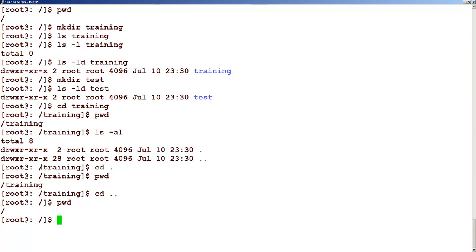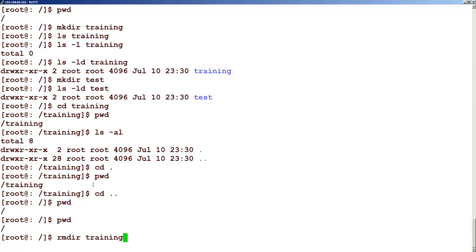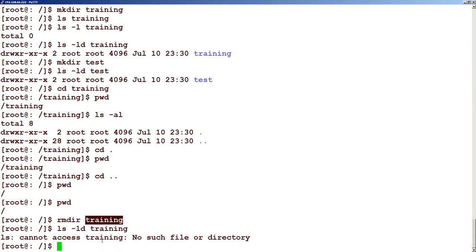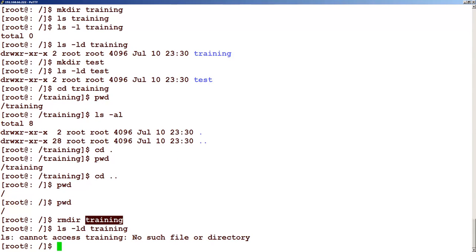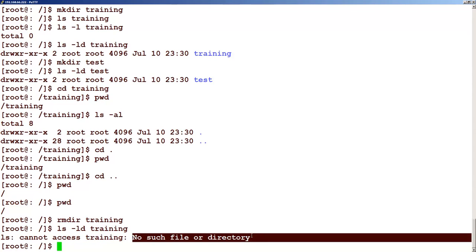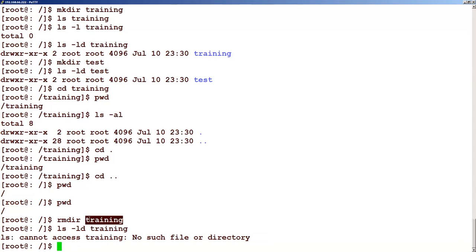Now let's see the command to delete a folder. How do we delete a folder? For deleting a folder, we use the command called rmdir — that means remove directory. So if I type this command rmdir and specify which folder we want to remove, then press enter — if you type ls -ld training now, you will see a message which means no such file or directory, meaning it does not exist anymore.